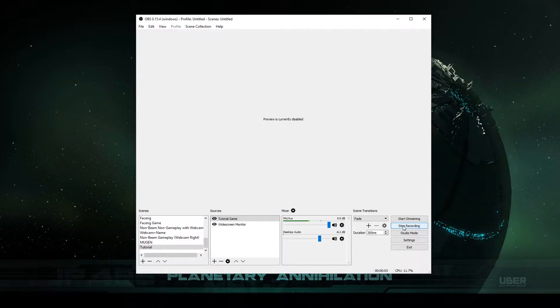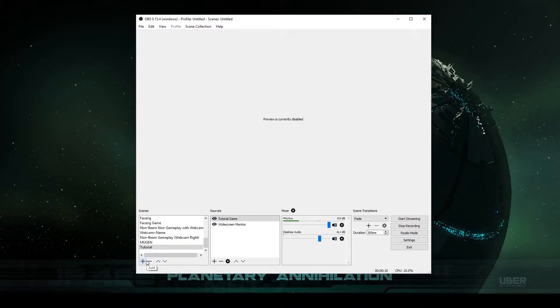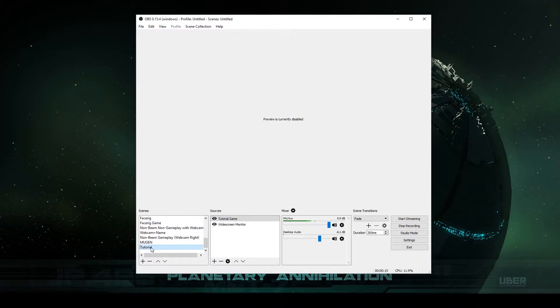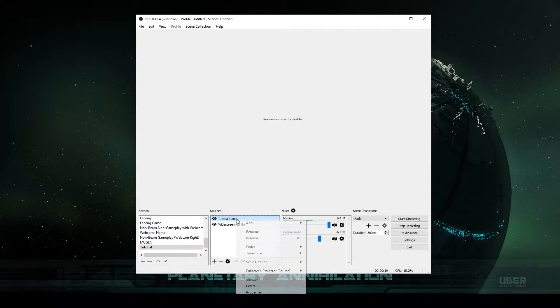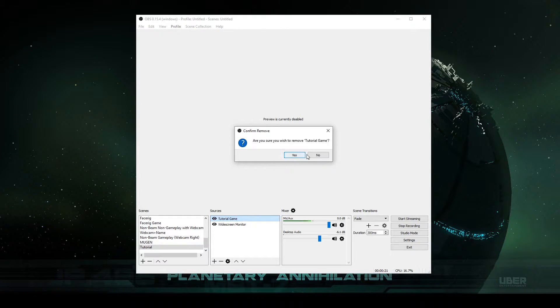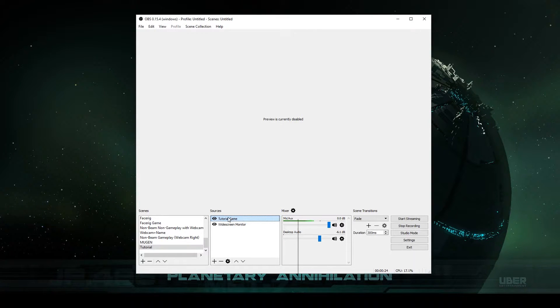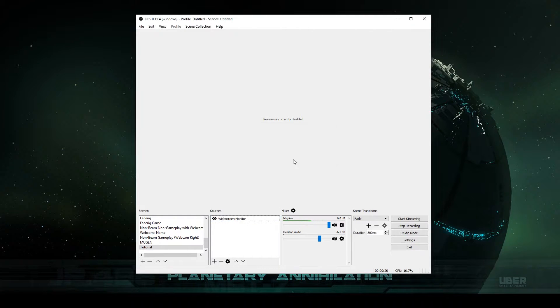Once you're in OBS, you're going to want to create one scene in order to get started. So click Add at the bottom of the scenes list here. Type in the name of your scene and we're going to use the tutorial scene that I've just created. Once you click on scene, you'll have absolutely nothing in your sources. We're going to remove these. I can't remove these. Well, I'm going to remove that one. But I can't remove the other one because if I do that, you won't see this video anymore. That's how it works.